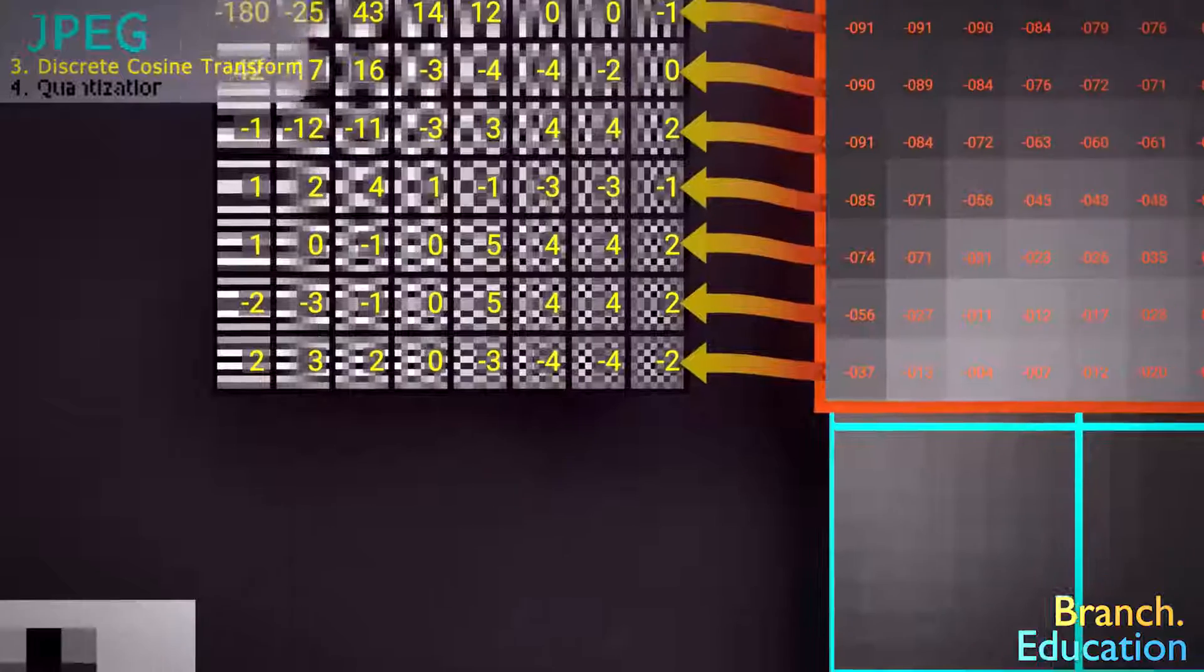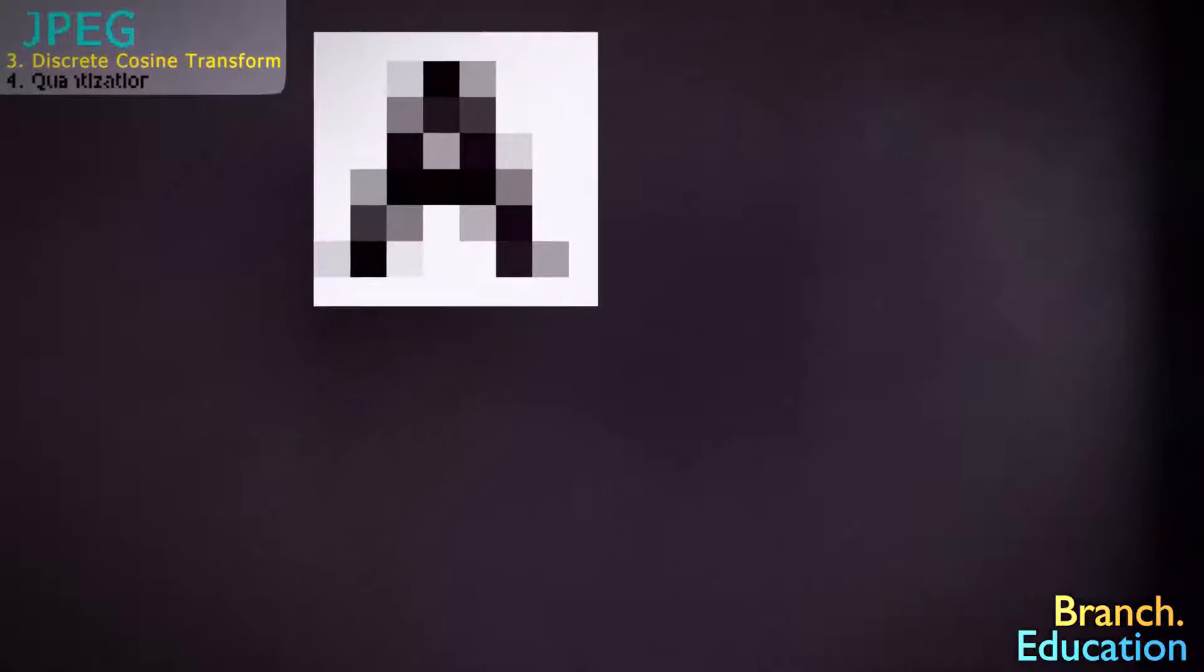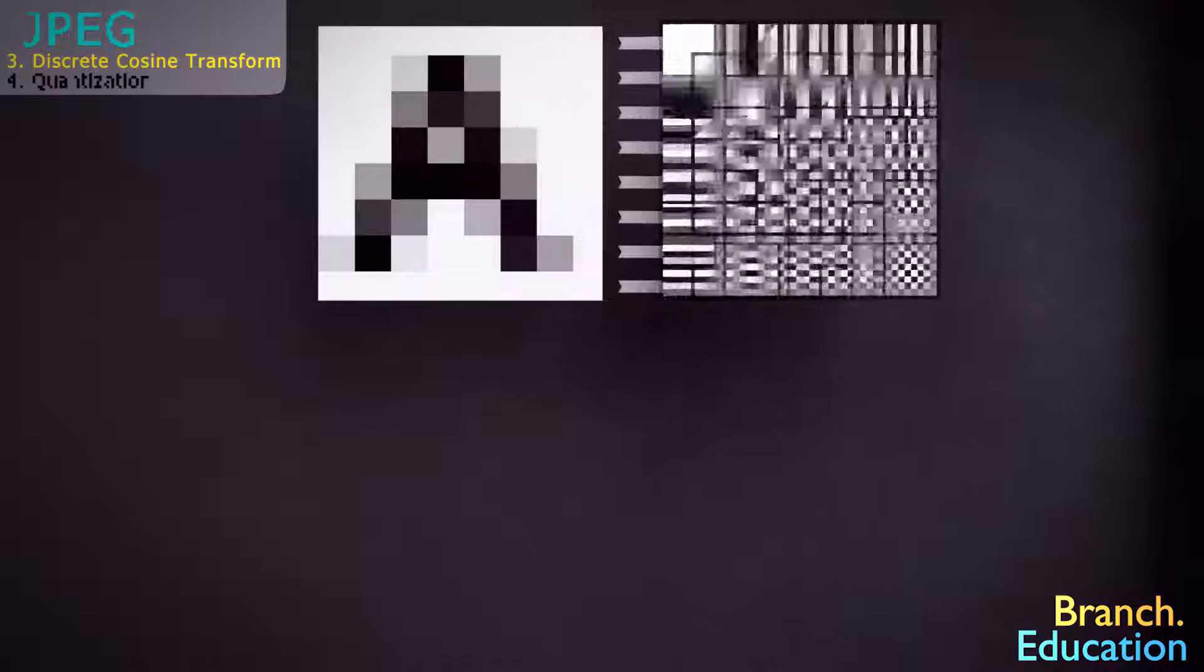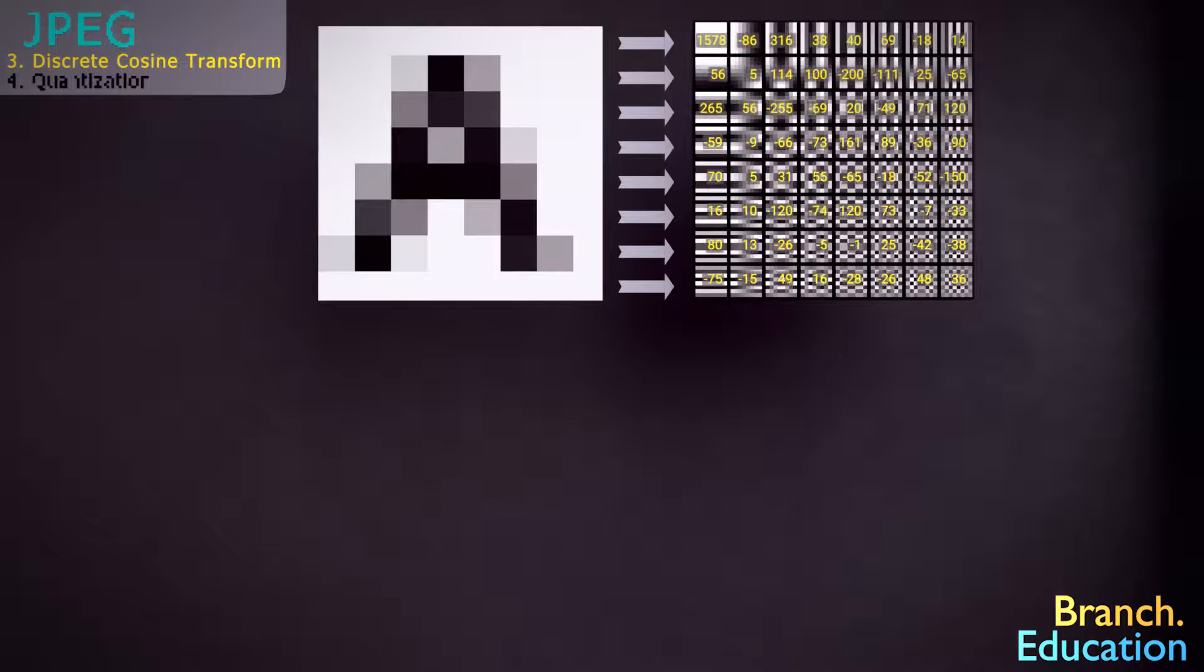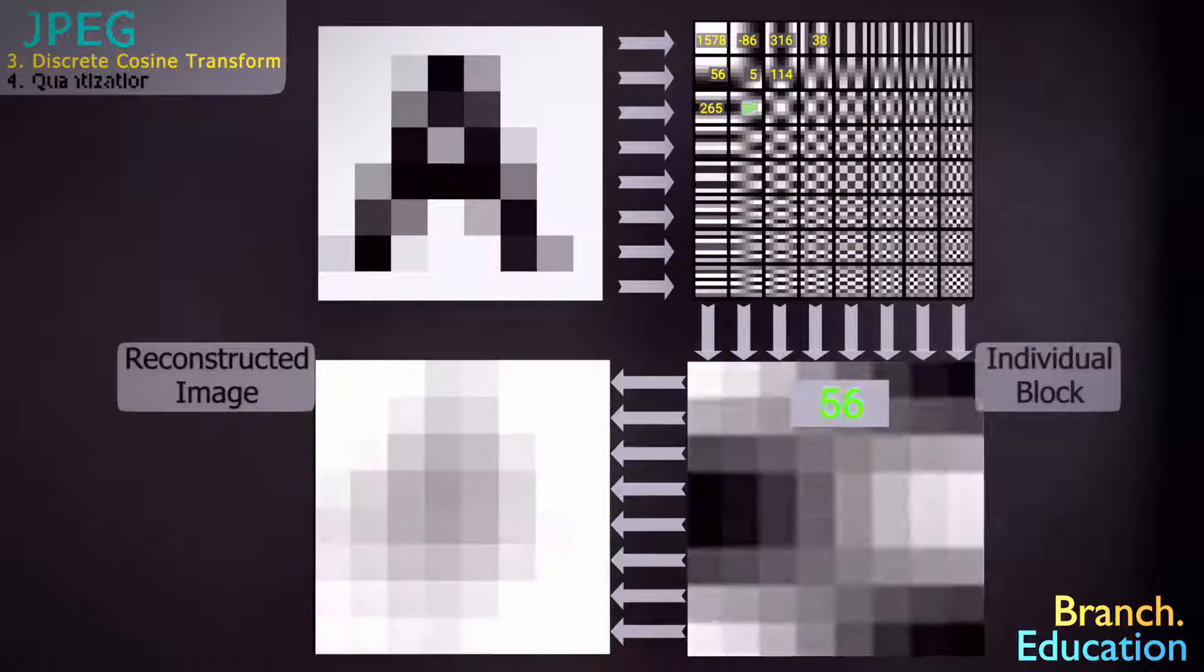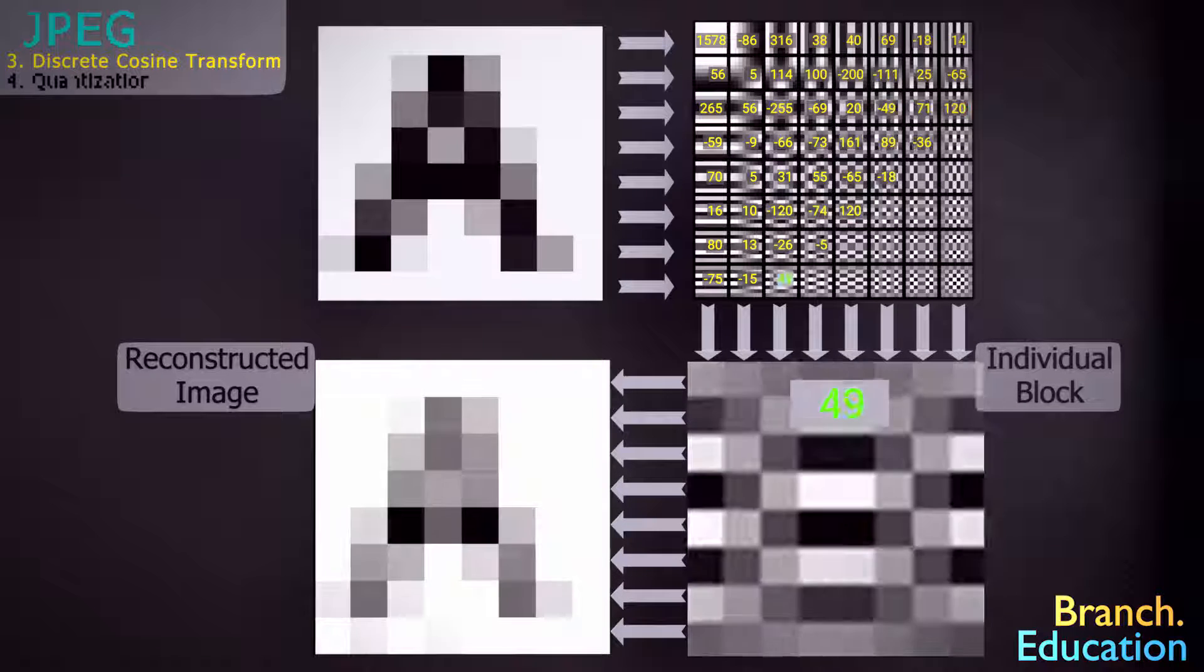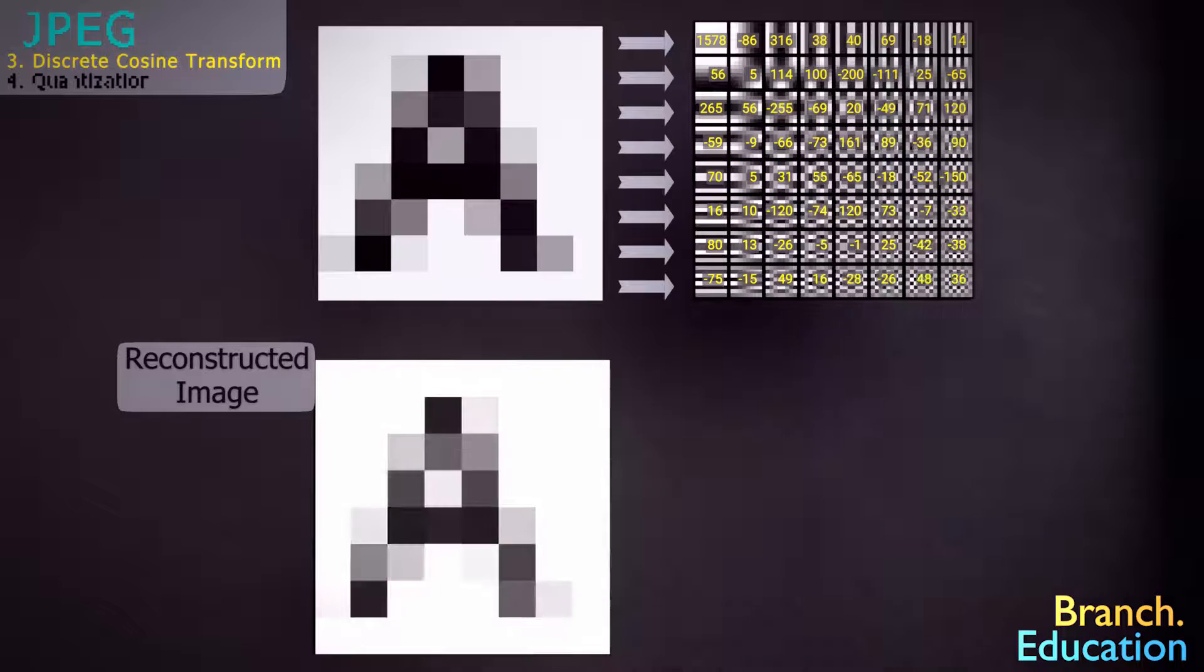Let's take this letter A for example. We can rebuild this letter A using this set of 64 base images, with a constant multiplied by each base image. We add up all the base images times their respective constant, and as a result we get this letter A.